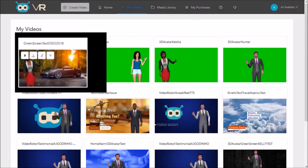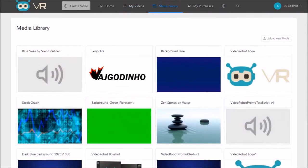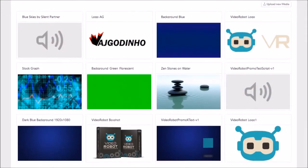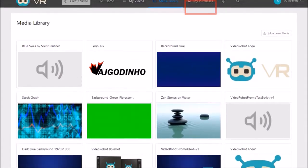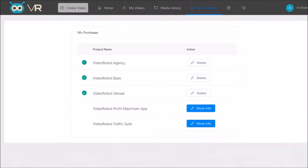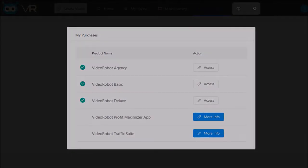In the Media Library you'll find all the assets you've uploaded like images, videos, and audio. In the My Purchases section you can check what level of access you have, and if you need any help you will find tutorials and support links right here.